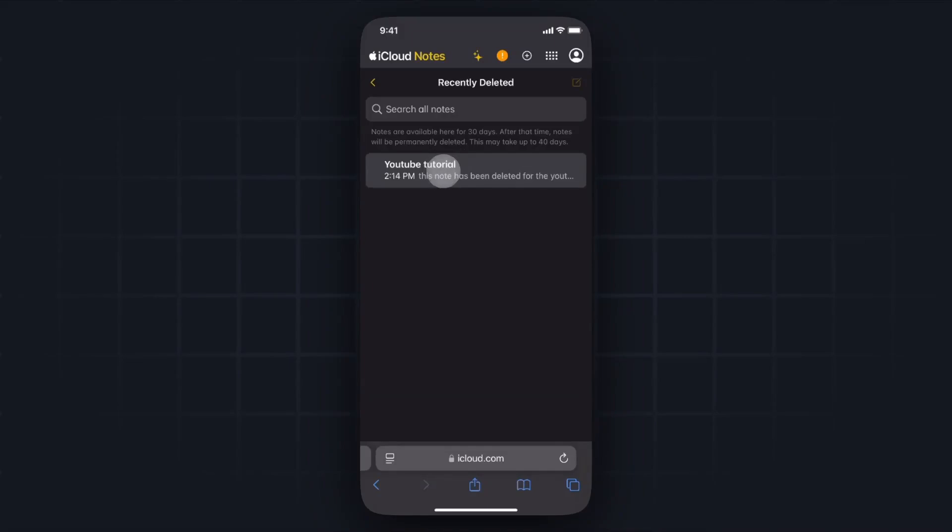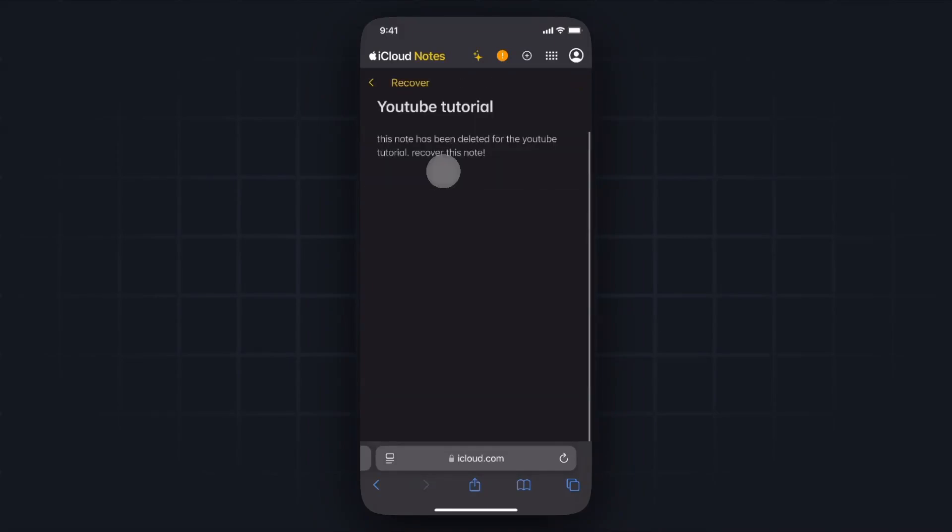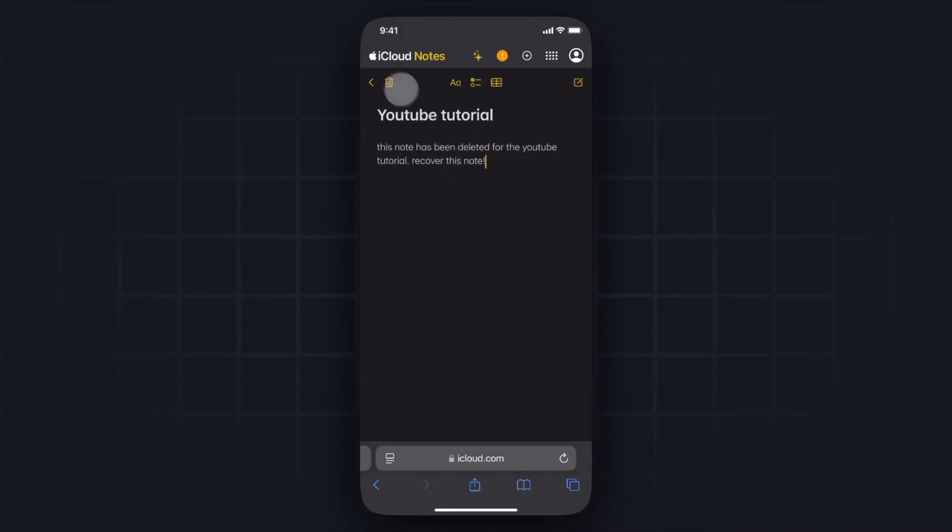And we can go ahead and tap on that note, and then you can hit the recover button on the top left here, which will recover the note completely.